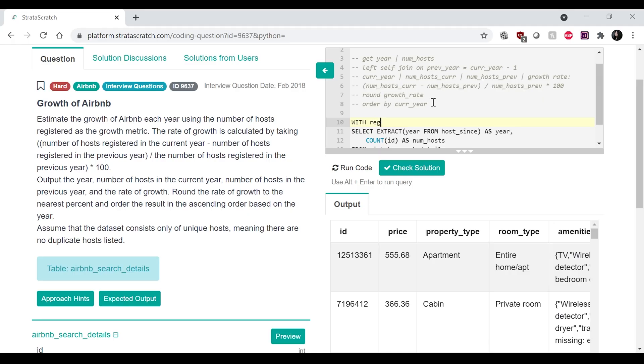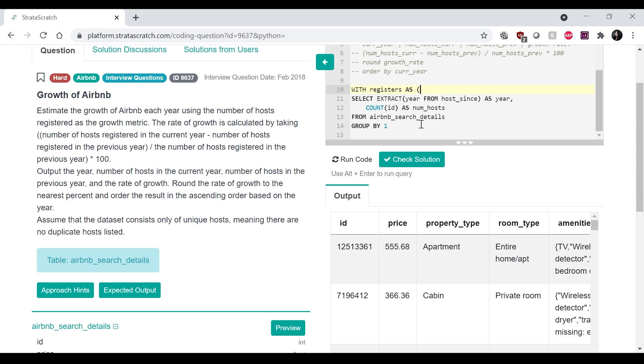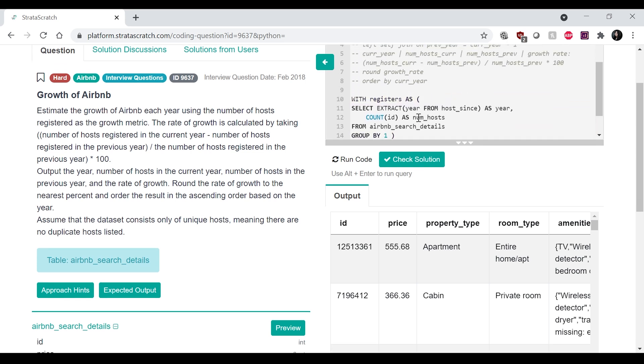So this is going to be a CTE. We're going to call this table registers. Let's call it registers as like that.